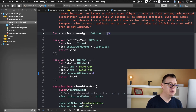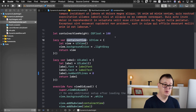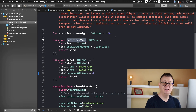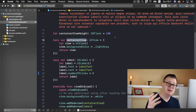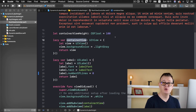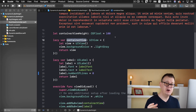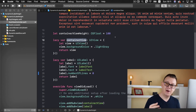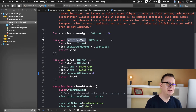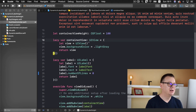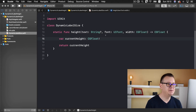Where would you find this use case? Basically in any type of dynamic height cells, or maybe on a profile view where you have a bio — some people have only a few lines, some have even more. That is where you will be able to use this. As you can see, I have already created a DynamicLabelSize.swift file.